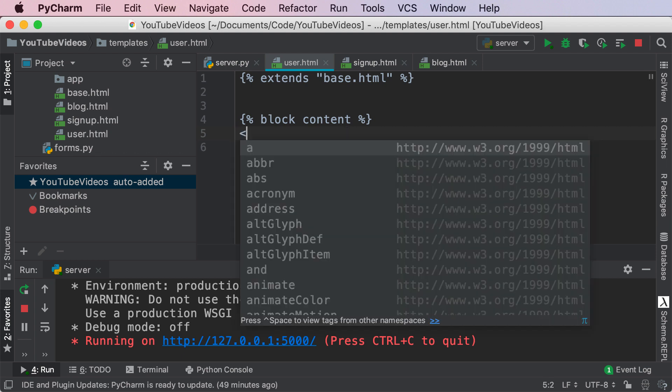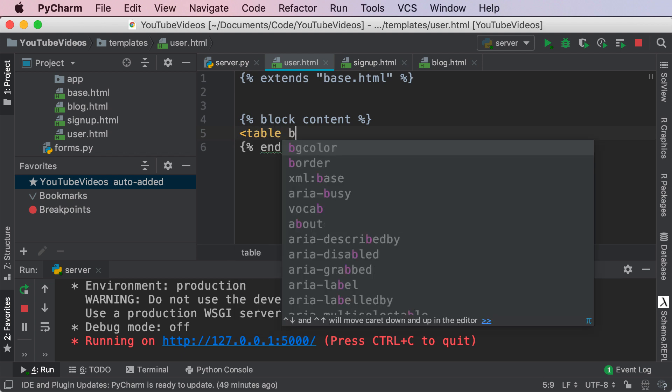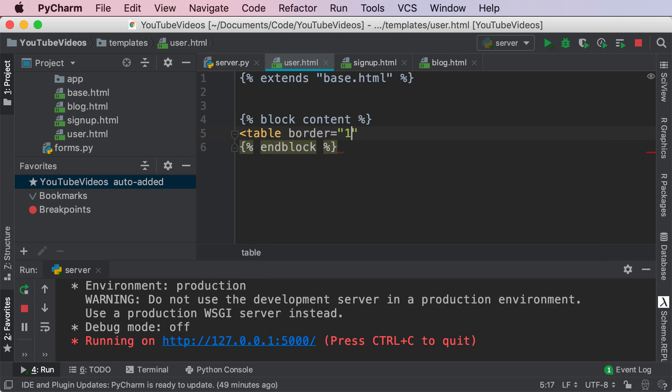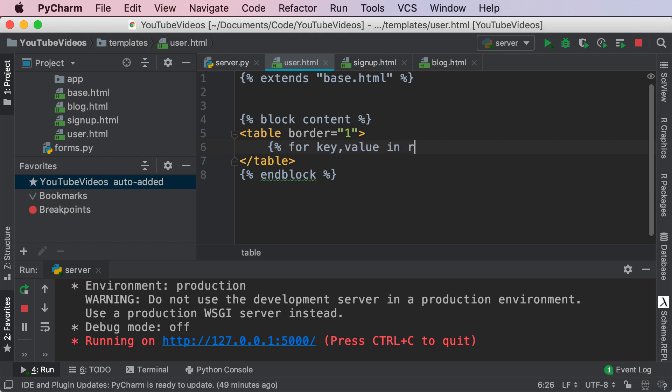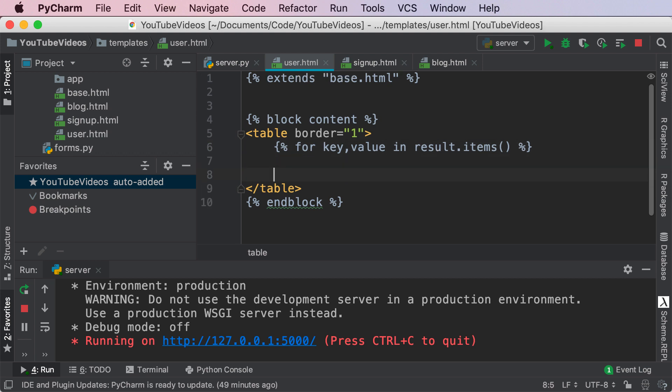So over here I'm gonna create a table with border equals one and inside of this I'm gonna create a for loop for key comma value in result.items. Then all we're gonna do is end the for loop right over here percent end for and close it.